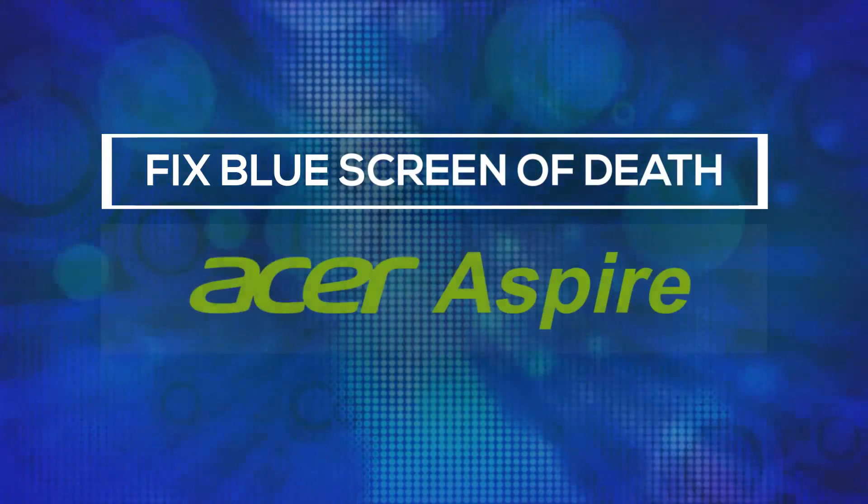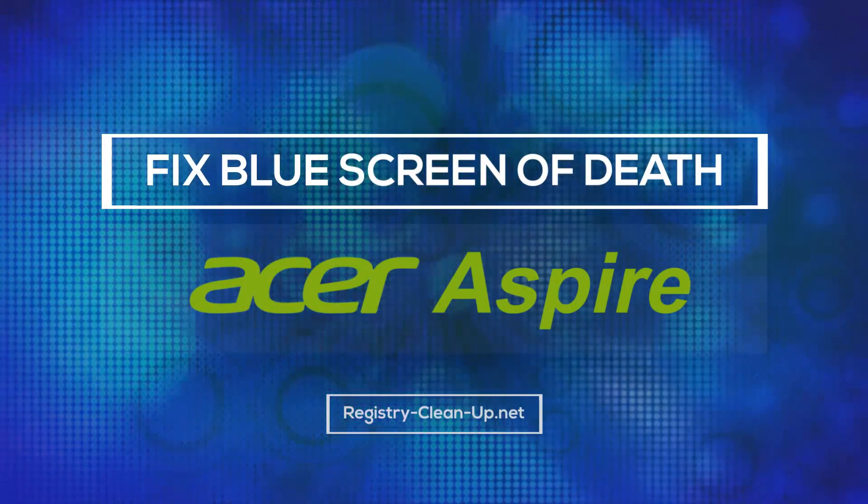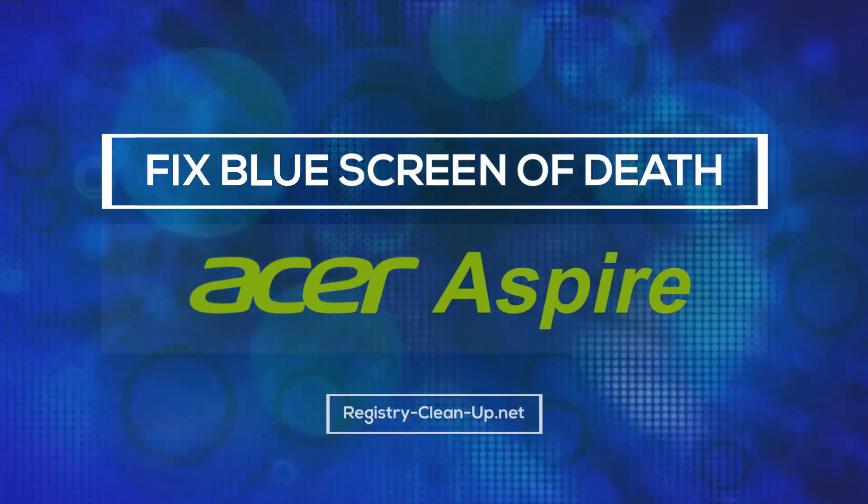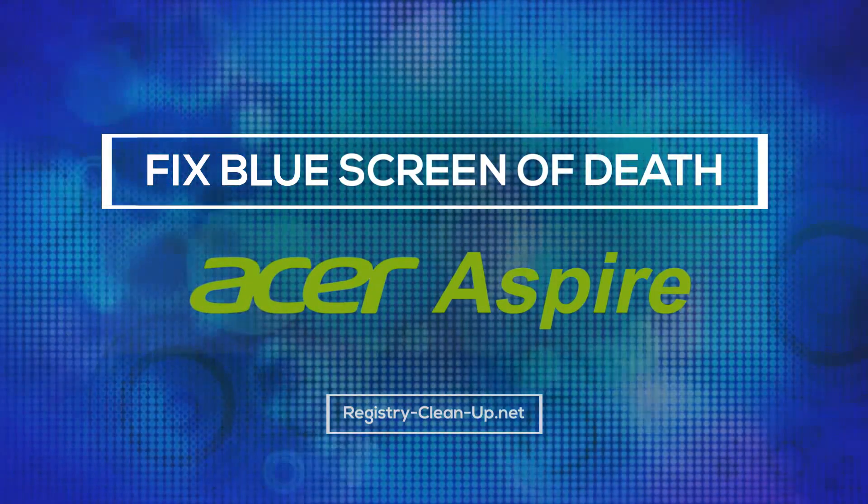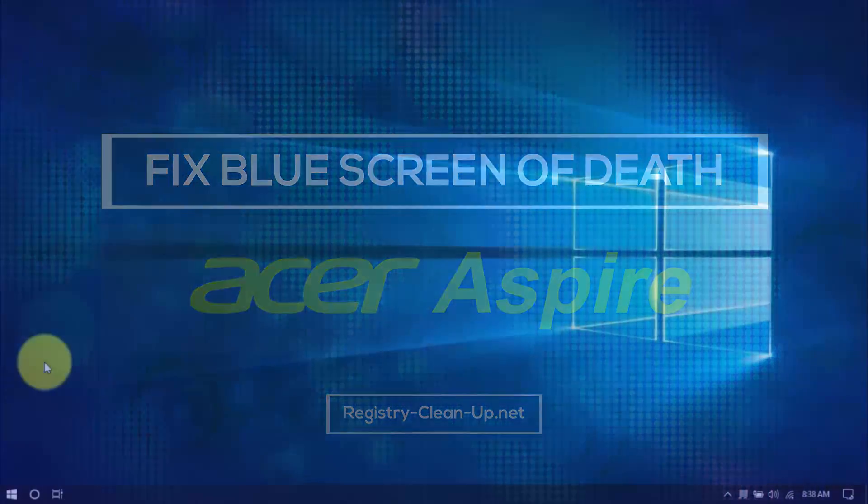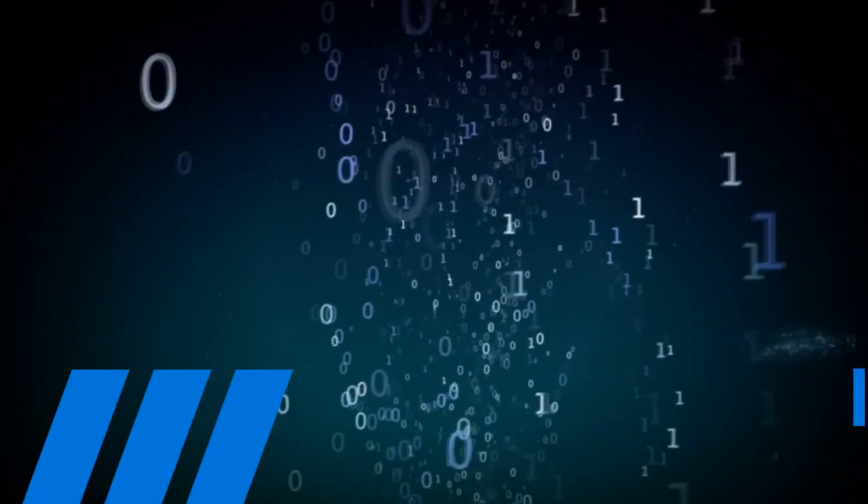Hey everyone! In this video, I'm going to show you how to fix the blue screen of death on an Acer Aspire laptop. With these simple tips, you can hopefully avoid expensive repairs or having to buy a new computer. Let's dive in.